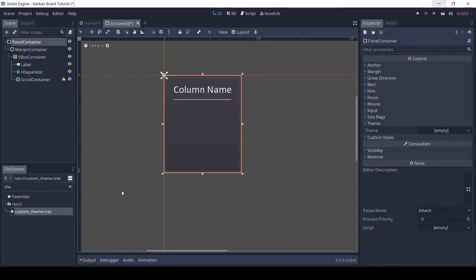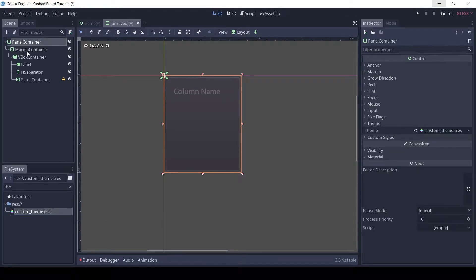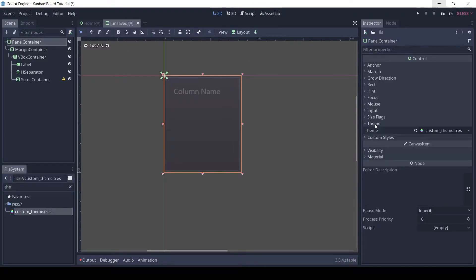Drag and drop the custom theme on the panel container to apply it to this scene. Let's also change the background color by adding a style box flat.